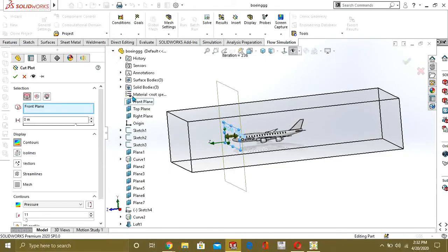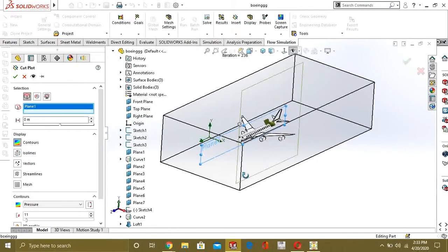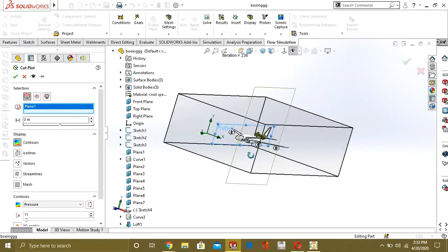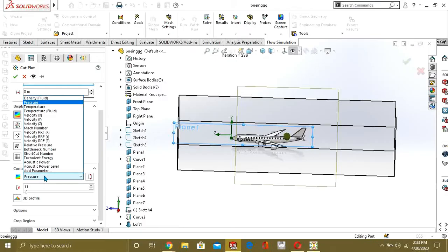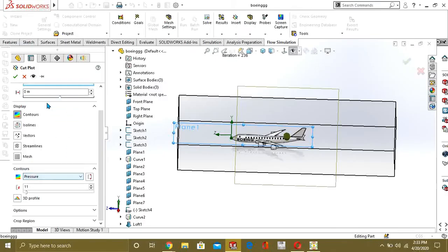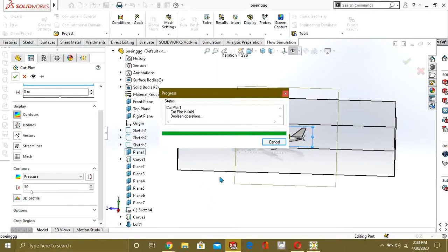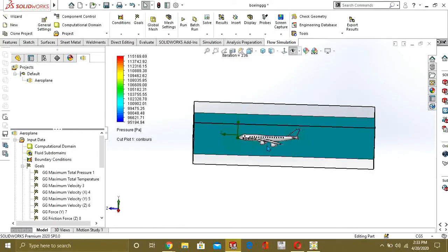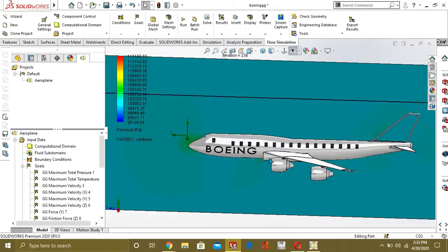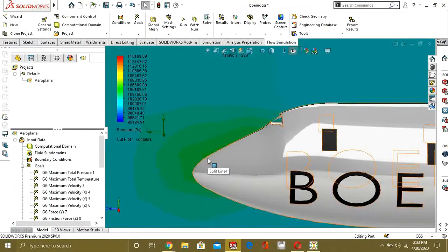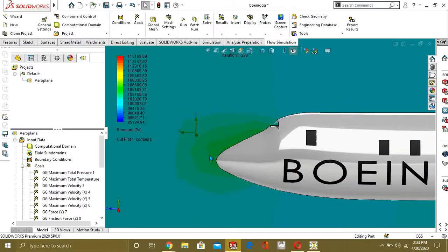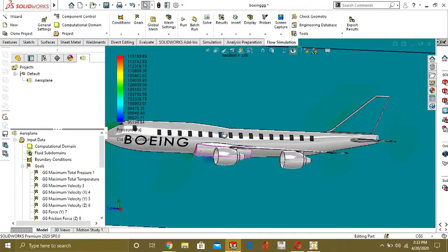To create the cut plot, we are going to select a plane — we will select the Right Plane, or you can select Plane 1 which is in between the model. Select Pressure from here. You can also select the number of legend levels. Press OK. Now you can see that the cut plot has been generated and it is showing that the pressure at the tip is higher.